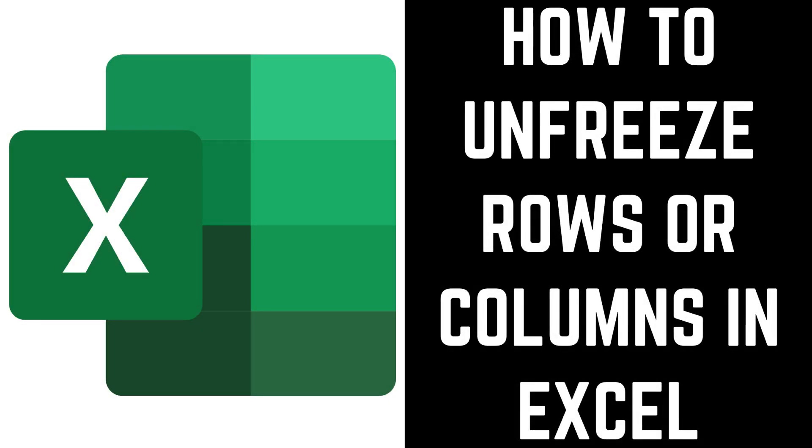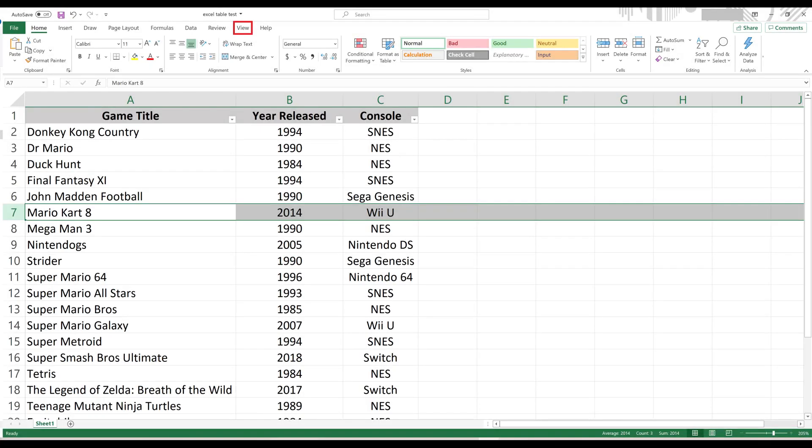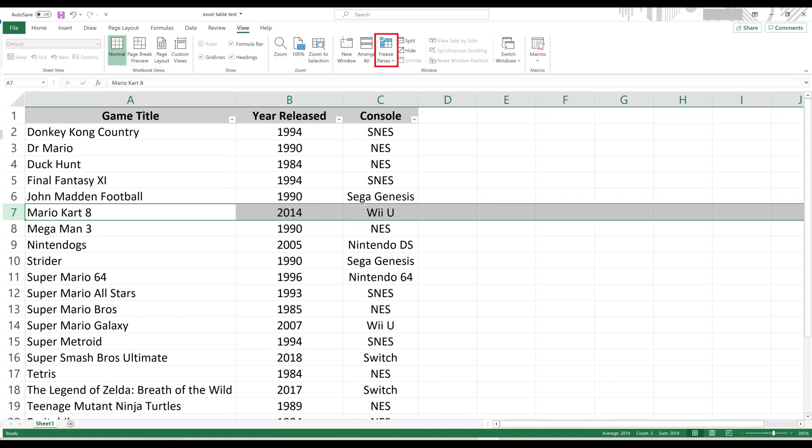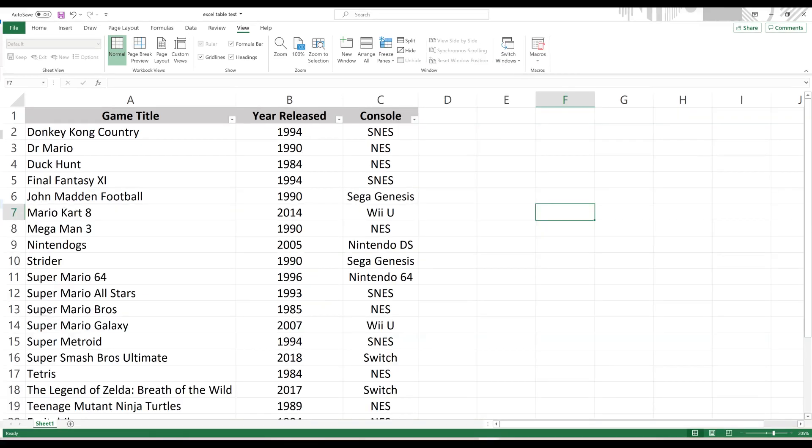You can unfreeze your rows or columns in Excel at any time by clicking View in the menu bar along the top of the screen, and then clicking Freeze Panes, and then Unfreeze Panes. Your rows or columns will be unfrozen automatically.